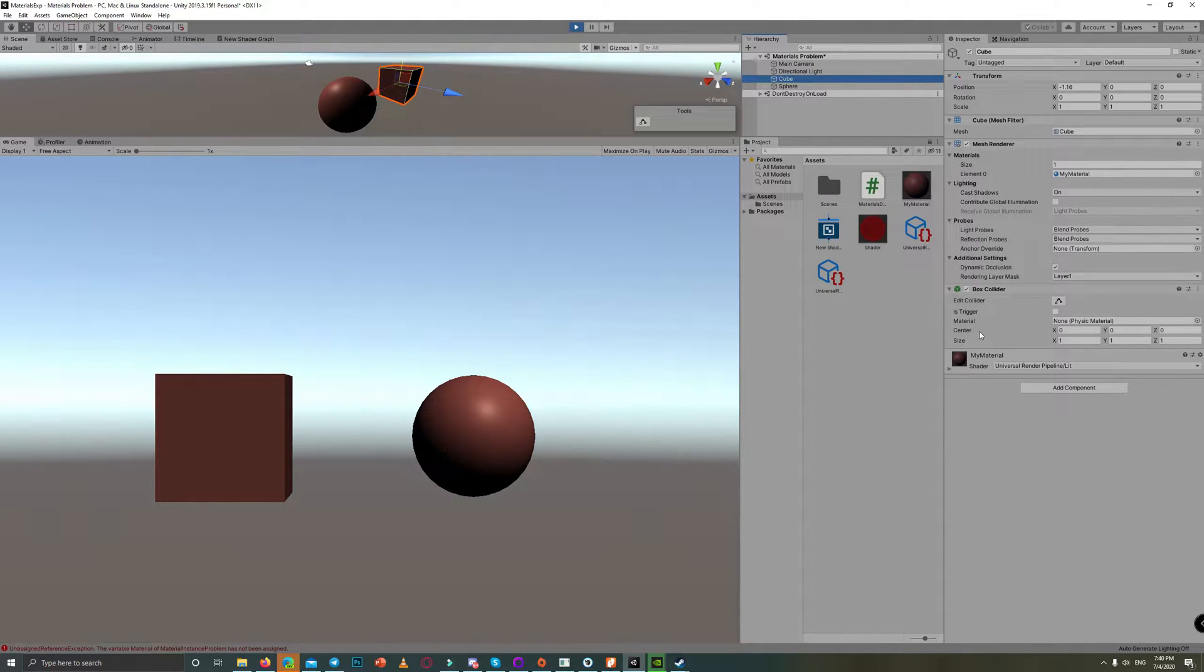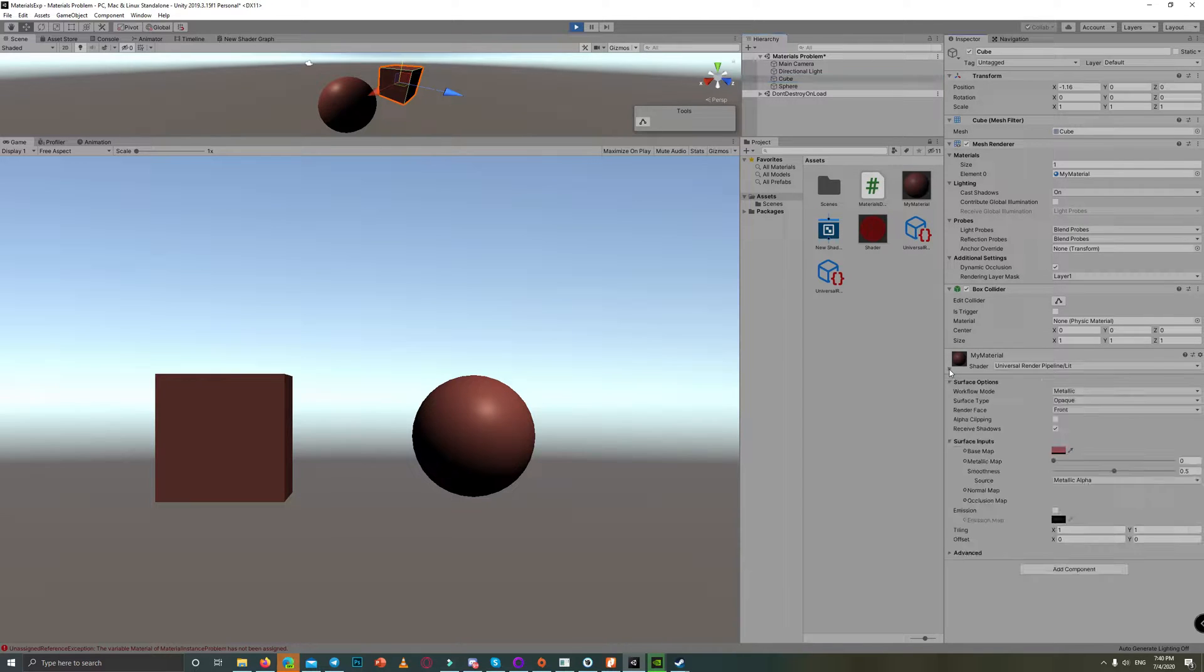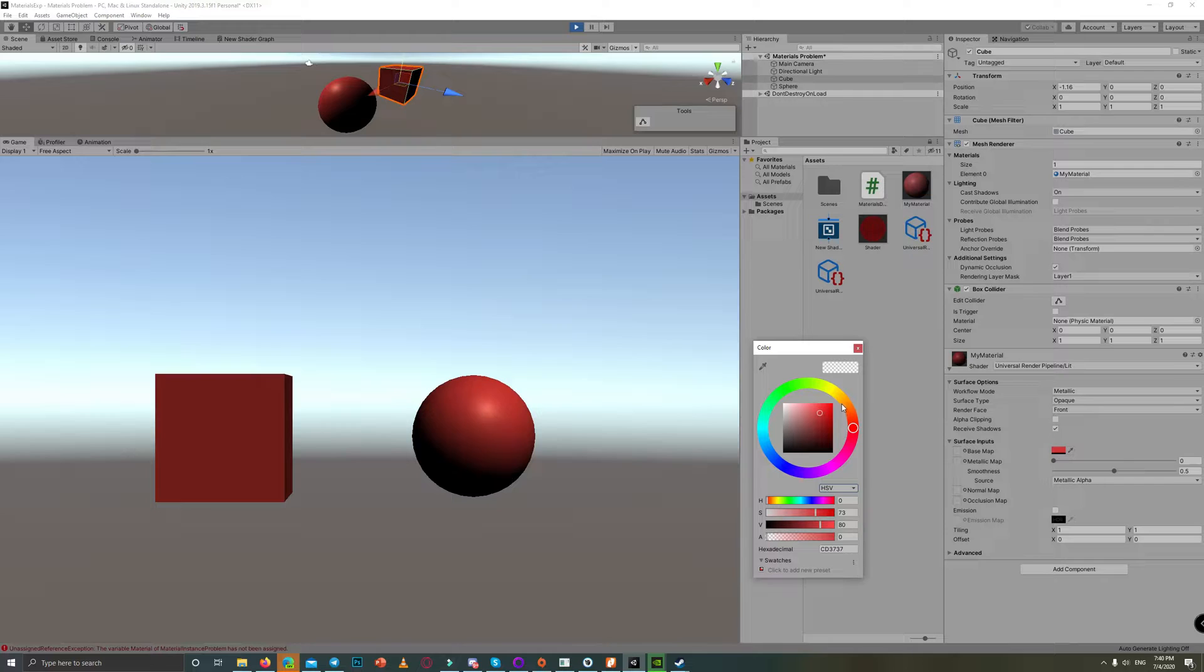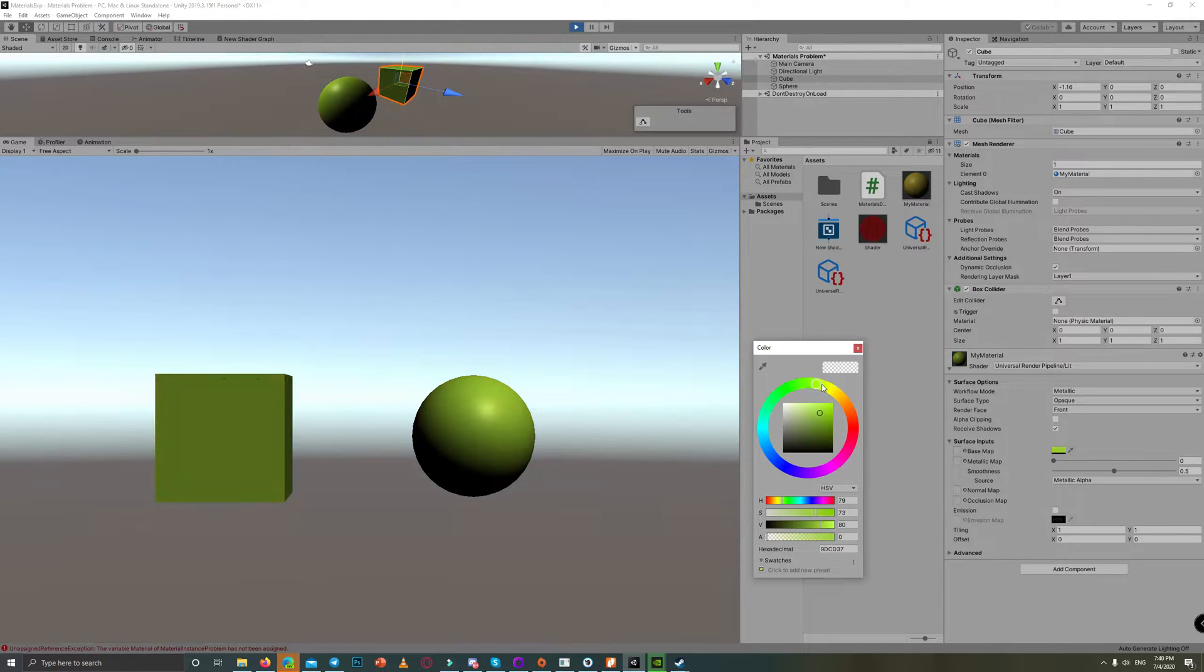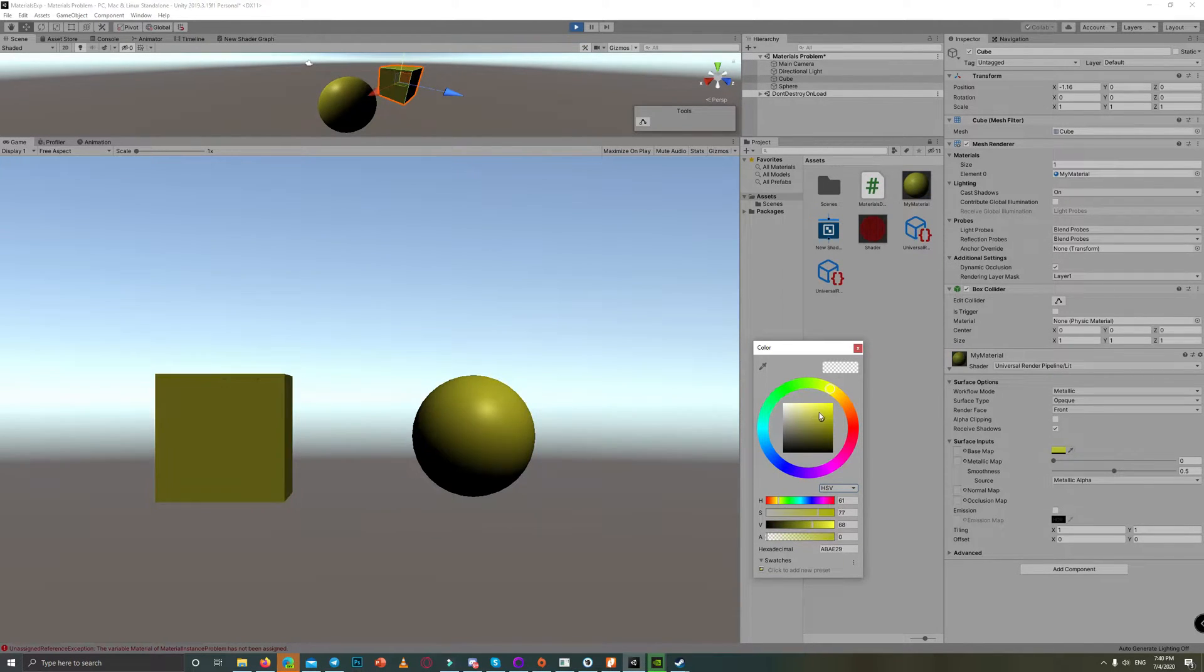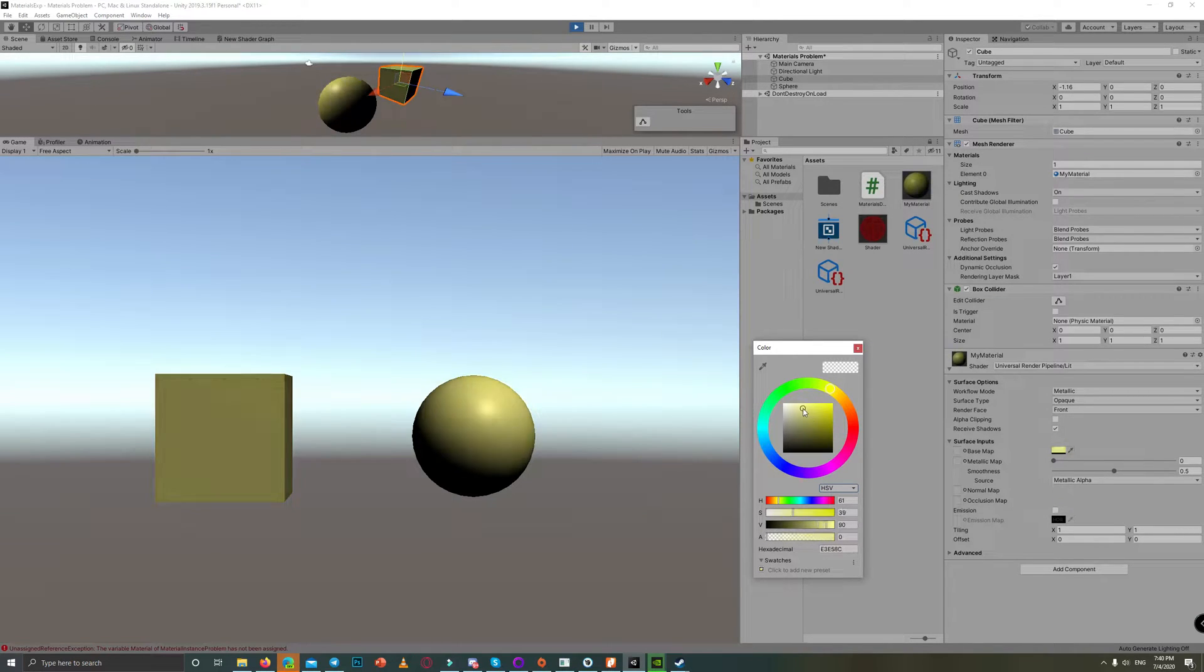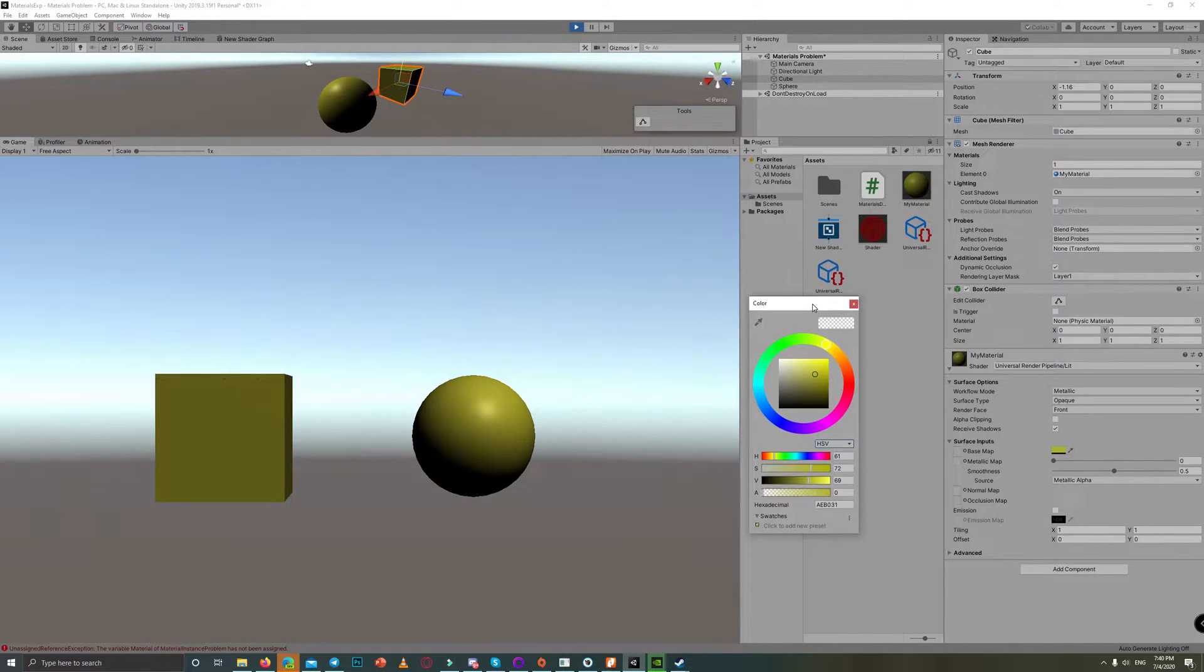the other one will change automatically. Not only that, but the original material will change the color too. So when you stop the scene, the original material will change.